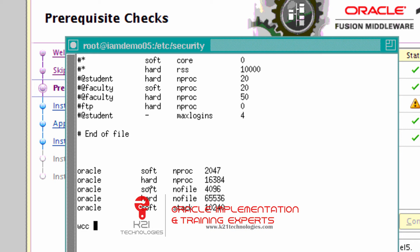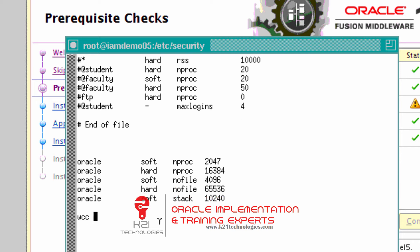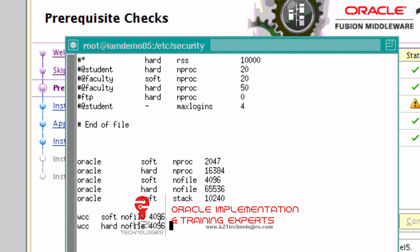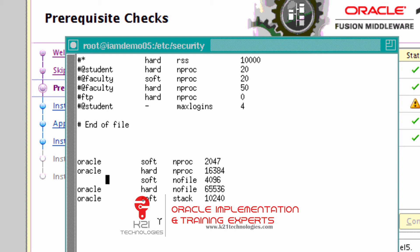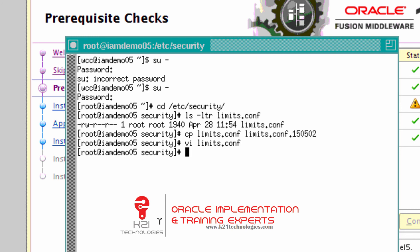I'm installing from user WCC, so one option is to create an entry here for WCC similar to the Oracle entries: WCC soft nofile 4096 and WCC hard nofile 4096. The other option is, since the existing value is already set for the Oracle user, I change it to a star (*), which means it's now set for all users on the system, not just Oracle.